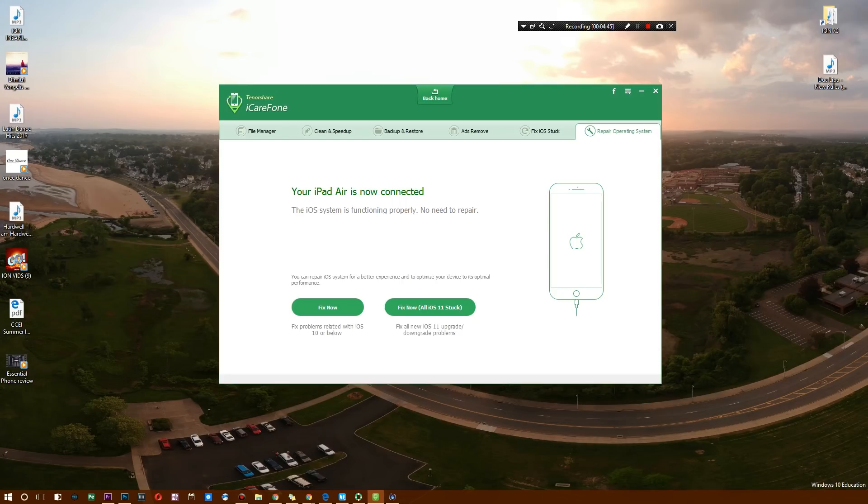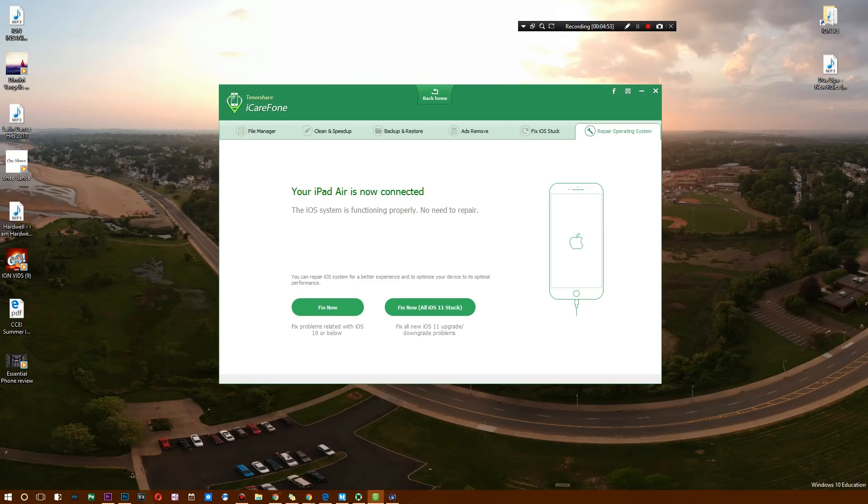Stuck on the Apple logo, stuck on maybe the lock screen, or your touchscreen doesn't work—whatever is going on, this thing should be able to diagnose it, and in a lot of cases it can repair it and even make your iPhone better.